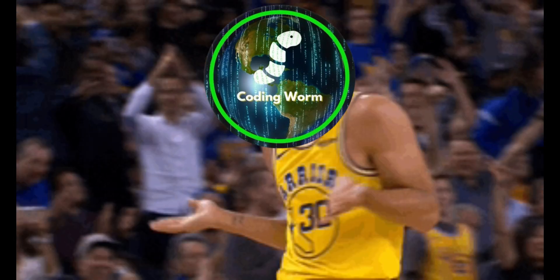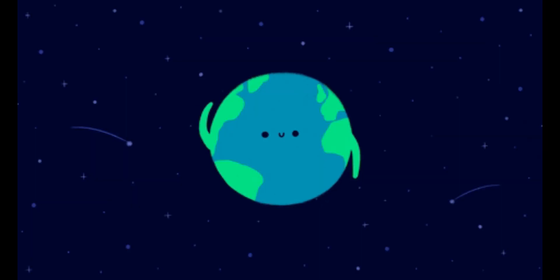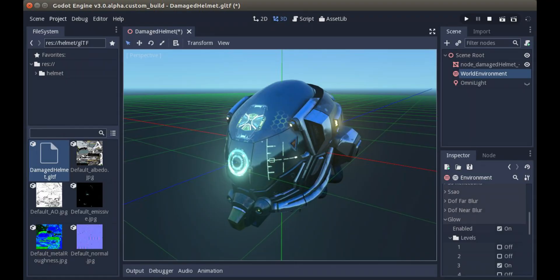What's good YouTube, it's your main man Codaworm and I'm back with another video. In today's video I'll be showing you how to make a panorama sky in Godot. Make sure to like and subscribe and try to